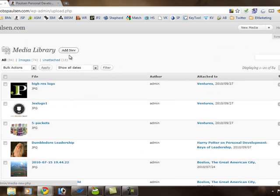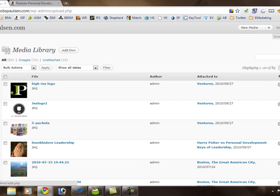It's not necessary to upload pictures or images here in the media in order to put them on posts and pages. In the process of creating a new post on the page that we were just on, you can actually add pictures directly from that menu.